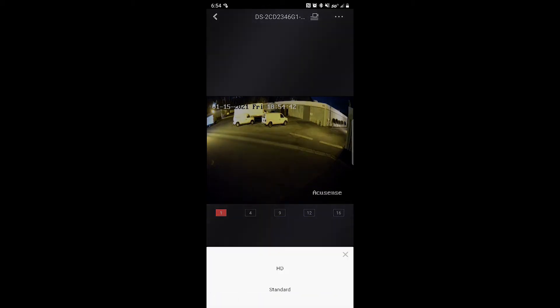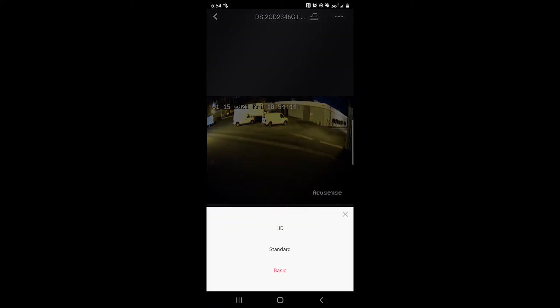If you would like to change the quality of the video or the live view, you can tap under basic. Go ahead and change it to HD or standard, whichever one you would like. And there you go. You should see the difference.